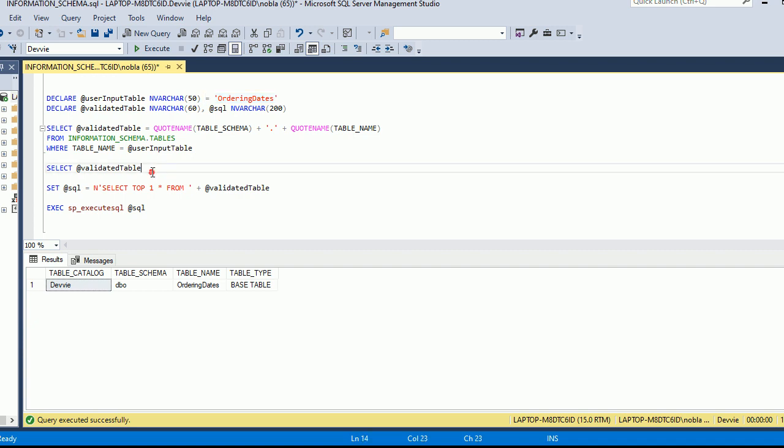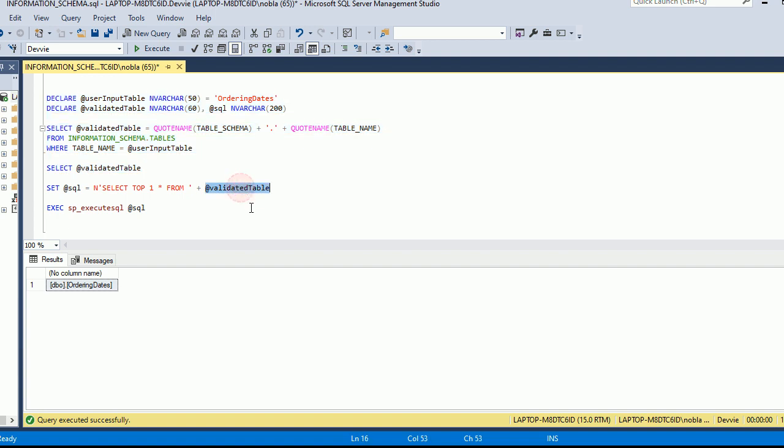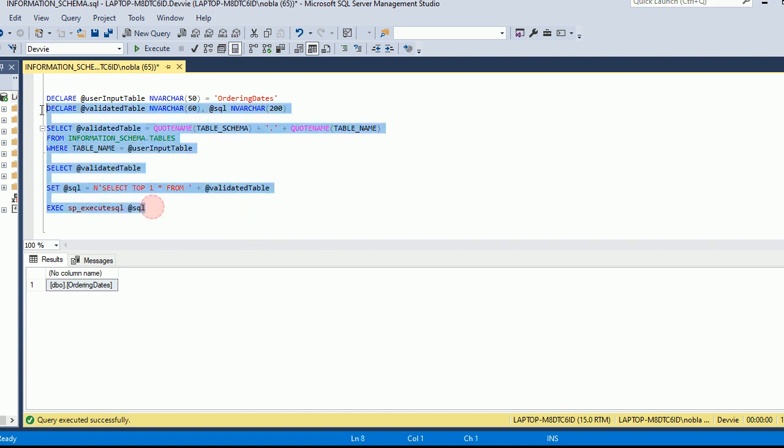And so in this case, I'll just execute this at first, and we'll have the output. You can see what happens when we wrap it in quote names. That puts the brackets around it. And so we have the correct table. So now what we're going to do is we're going to execute this dynamic SQL, and we see that this dynamic SQL has this validated table. Again, we're not using their input. We're using what's been validated by information schema.